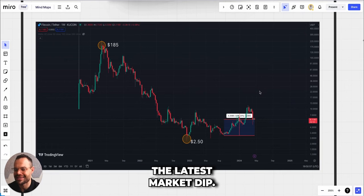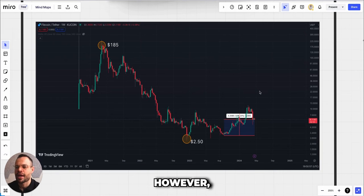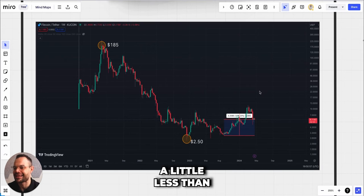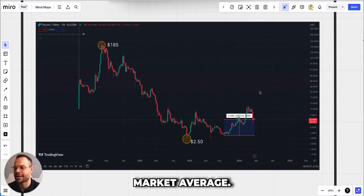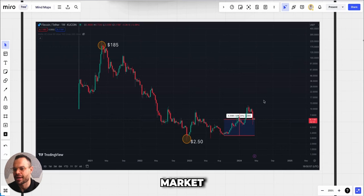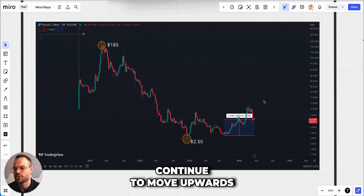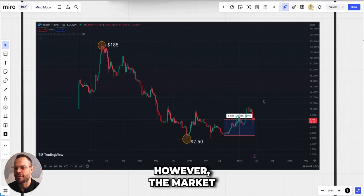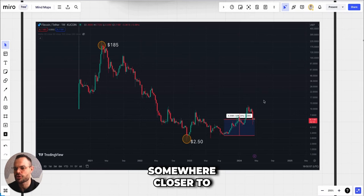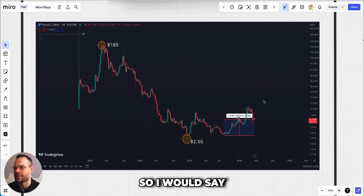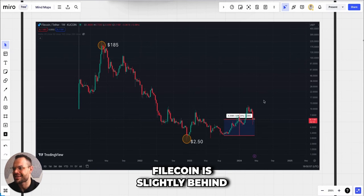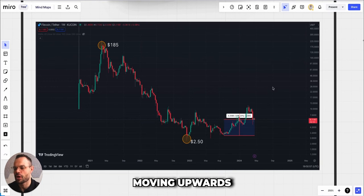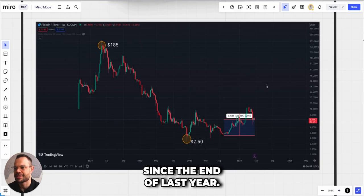Since that middle of 2023 range, we did see Filecoin up about 109% to today's prices. It was up over 150% a couple weeks ago before we saw the latest market dip. It's up about 109%, probably up a little less than market average. The entire altcoin market has continued to move upwards since Q4 2023, but the market average is probably somewhere closer to 150-200%, so I would say Filecoin is slightly behind market average but it is moving upwards.